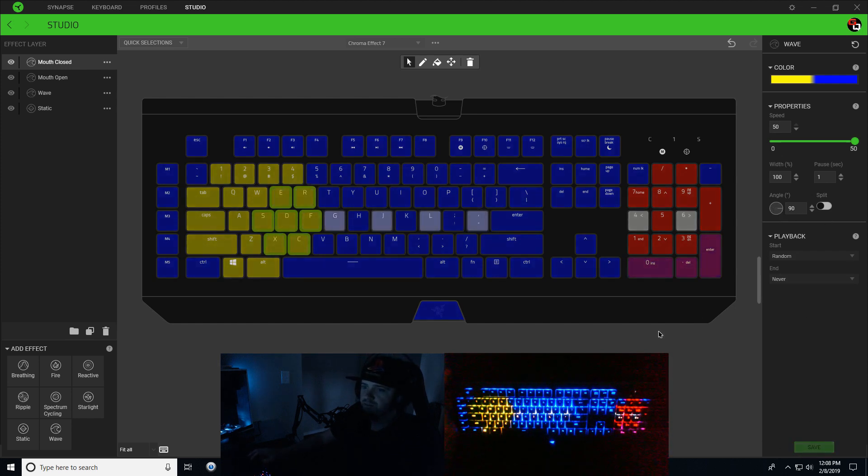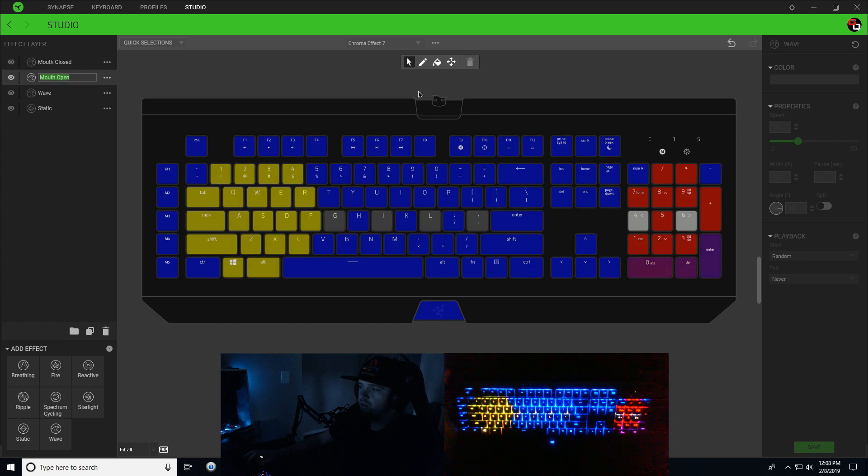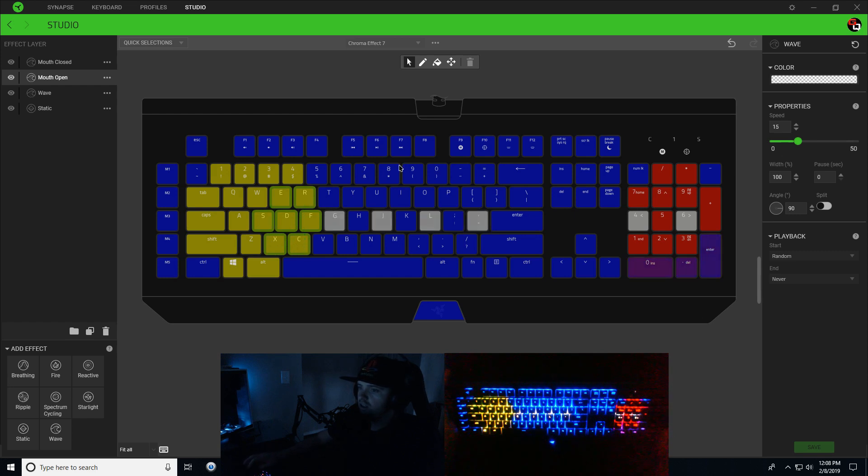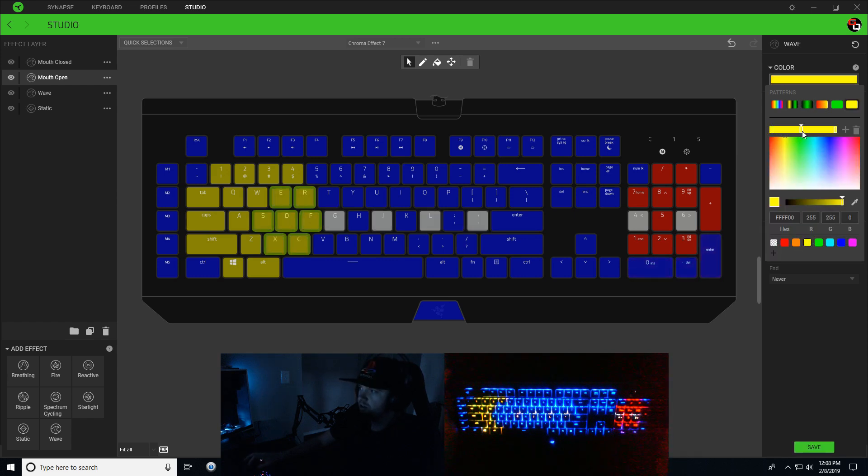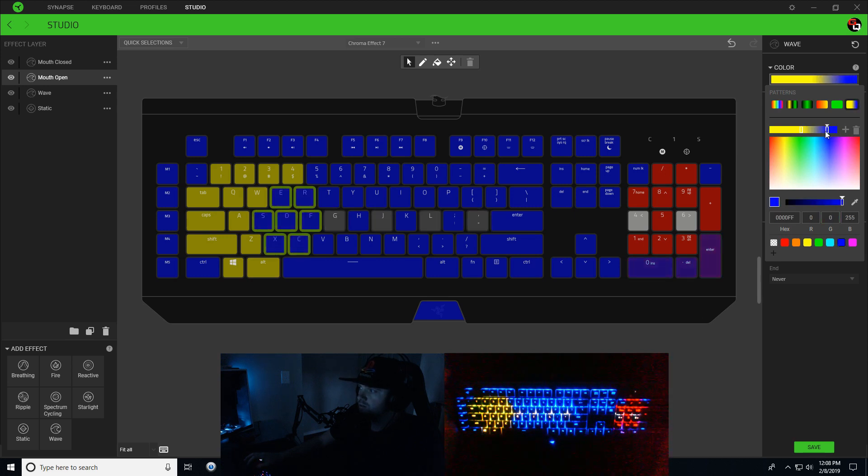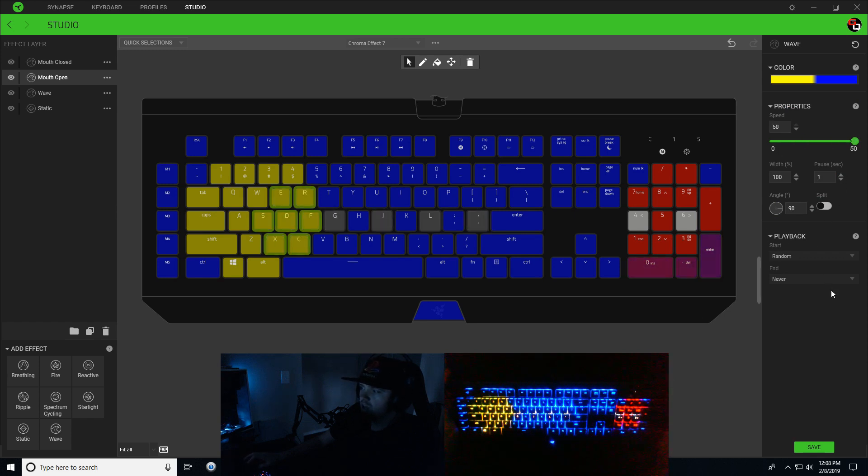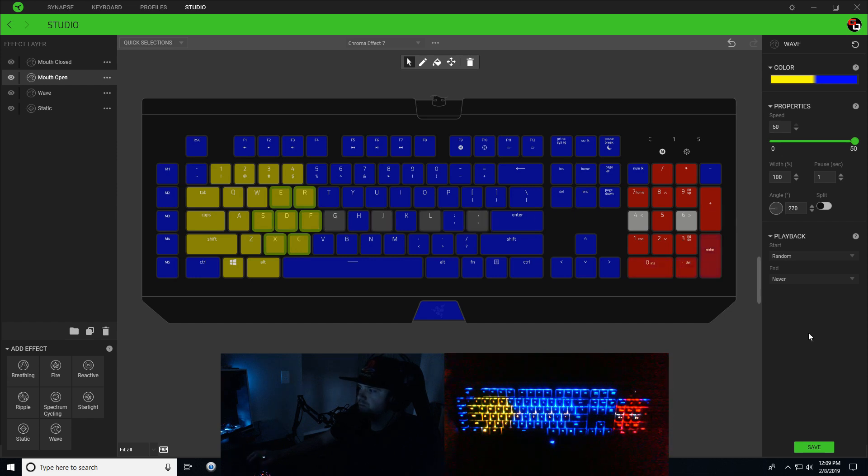Next we're going to do mouth open. We're going to choose the same keys here - E, R, S, D, F, X, and C. Go to color gradient, two-tone gradient, and we're going to do the same colors - yellow on the left, blue on the right. We're going to change our speed up to 50, add in a one-second pause so that it's in sync with the mouth closed. We're going to change our angle to 270 and hit save. And that's it.